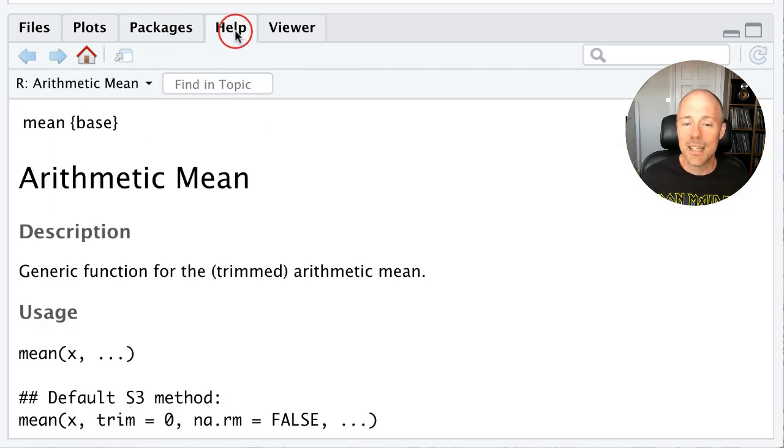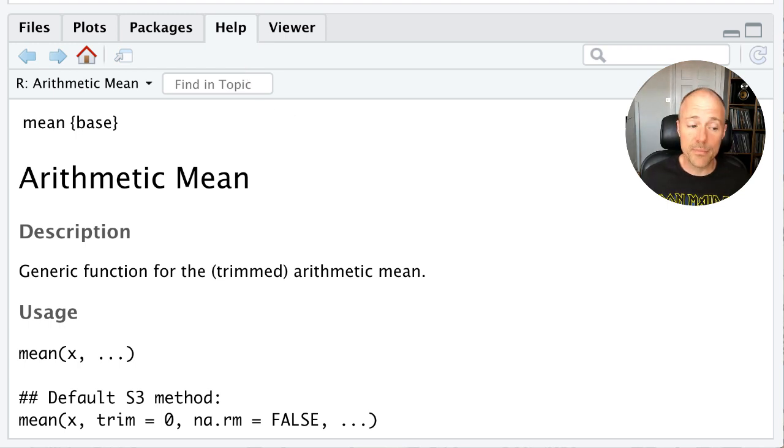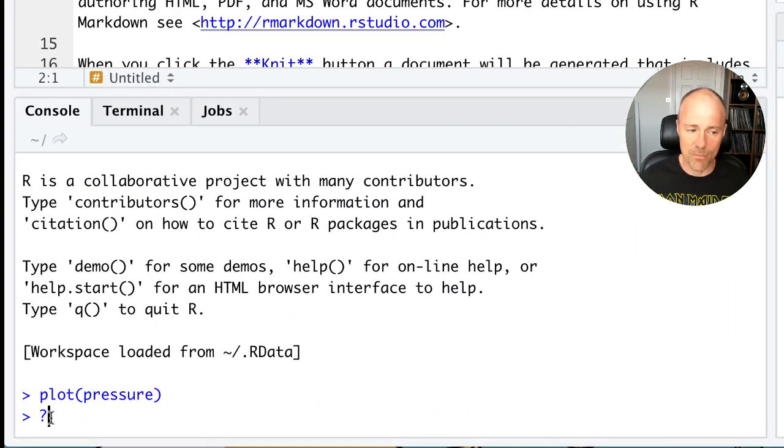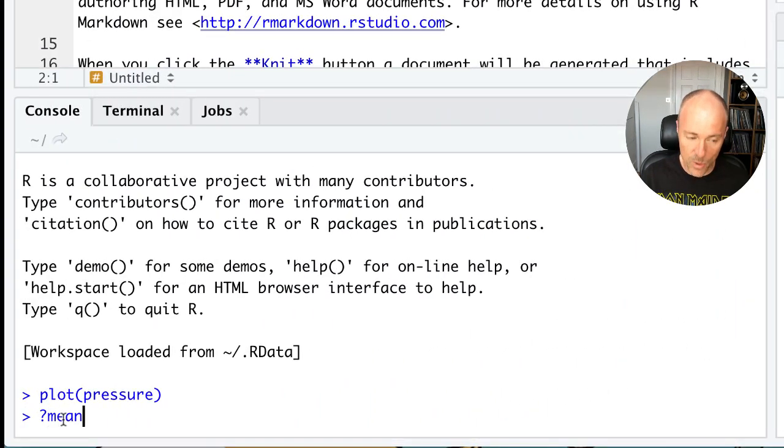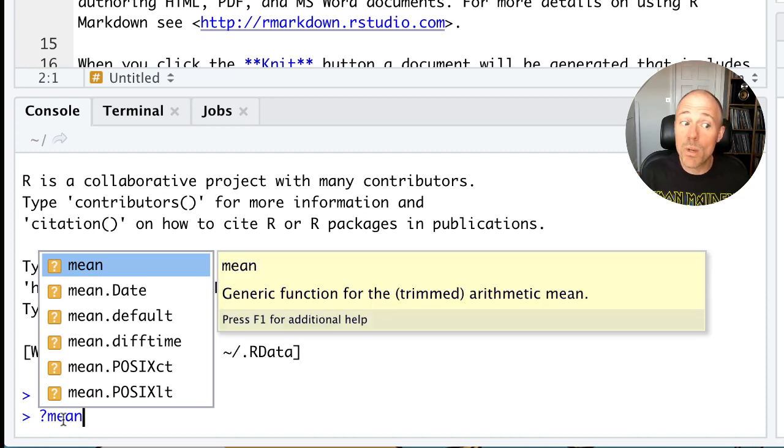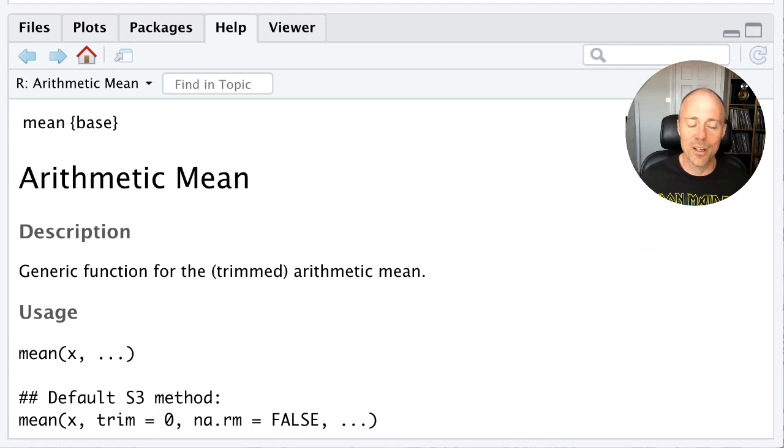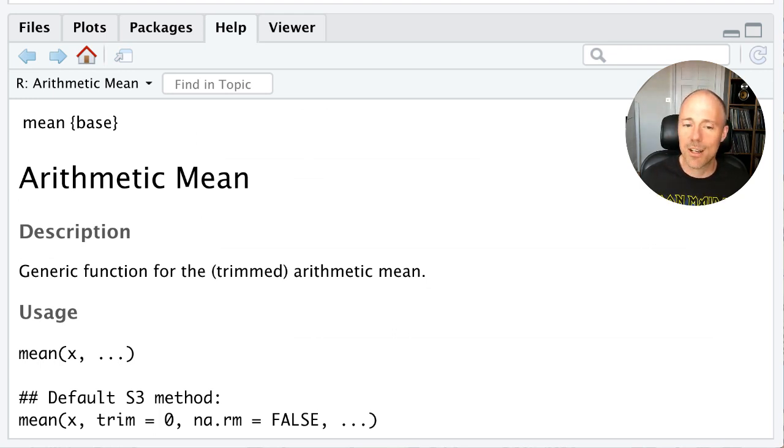The other thing here is there's a tab for help. So if you want help about anything you can do that by just typing a question mark and then the name of the thing you want help about. Again we're going to cover this in future sessions, so don't worry too much. But I'm just going to ask for the help file for a function that calculates the mean.